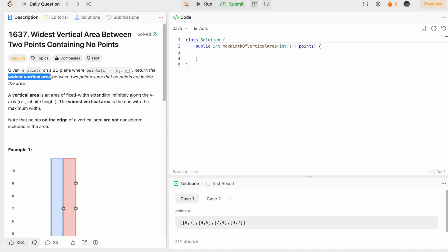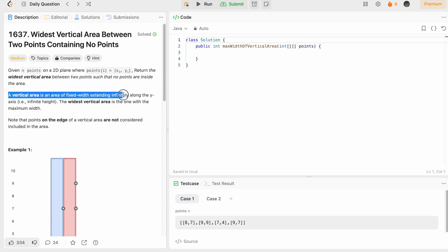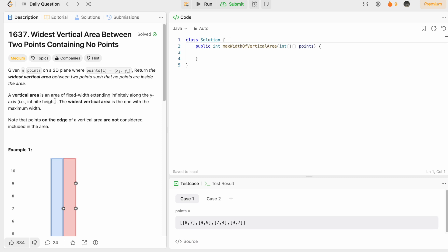the widest vertical area between two points such that no points are inside that area. A vertical area is of fixed width extending infinitely along the y-axis, so it has infinite height. We have to find the widest vertical area on the x-axis, so we are only dealing with the x coordinates of the points.